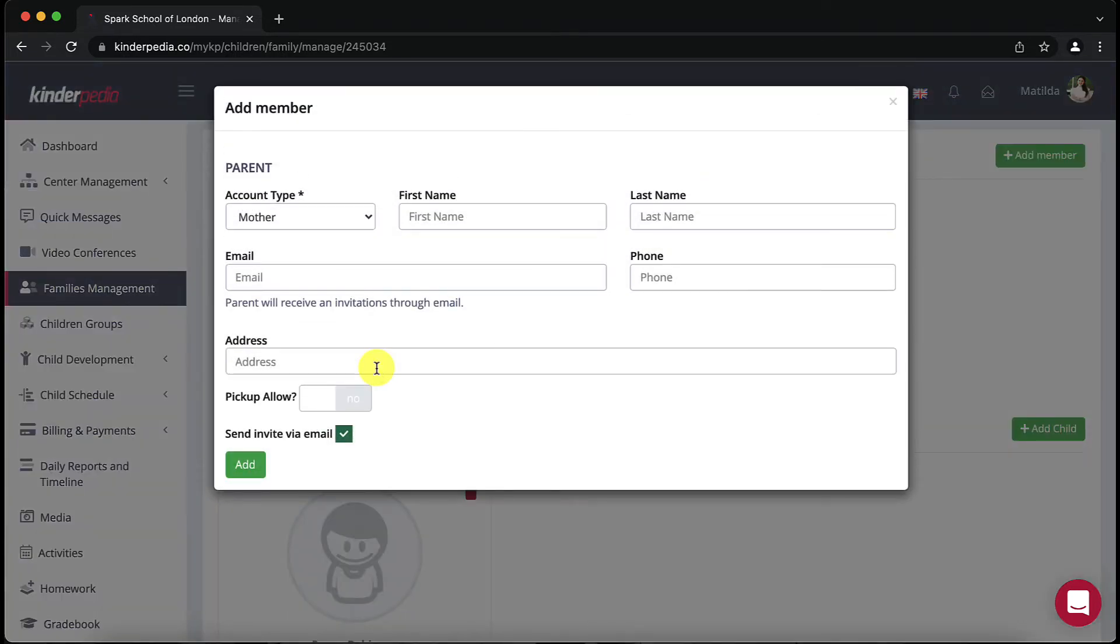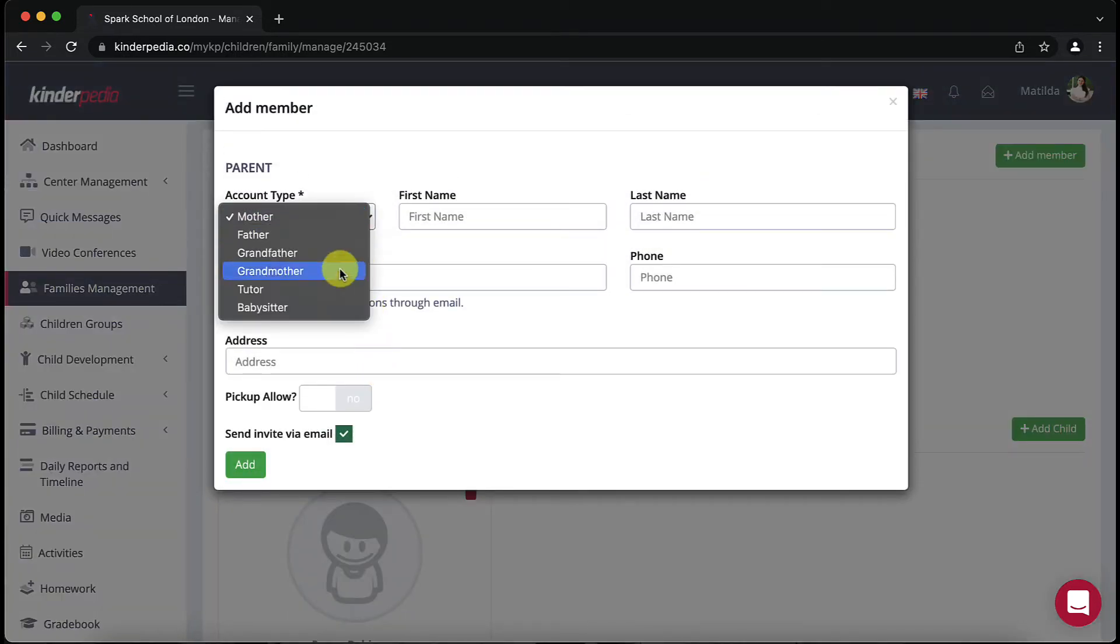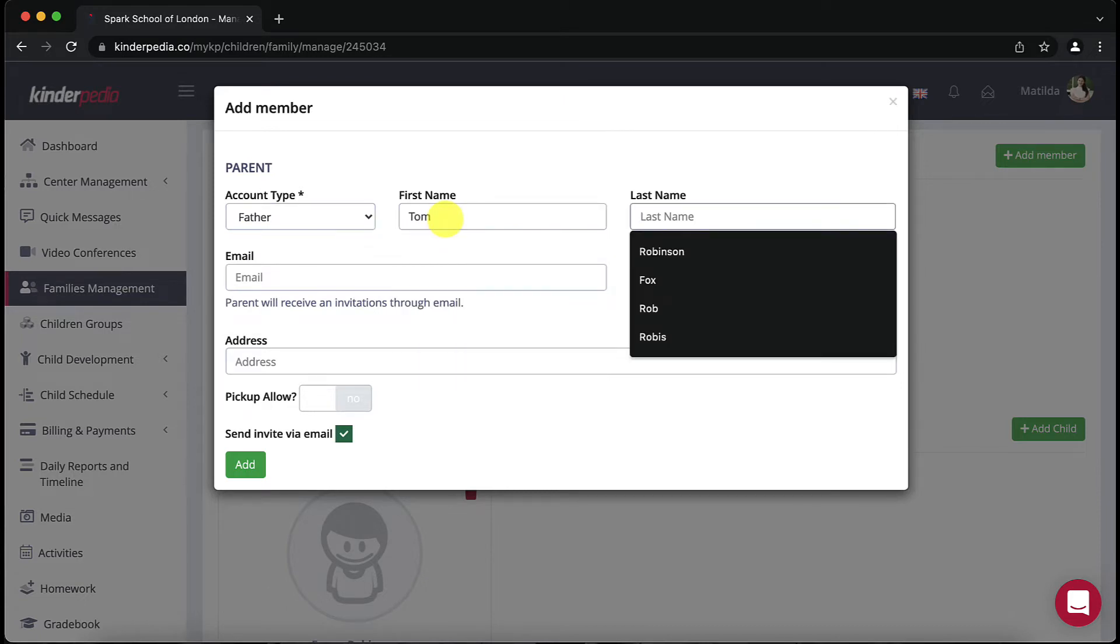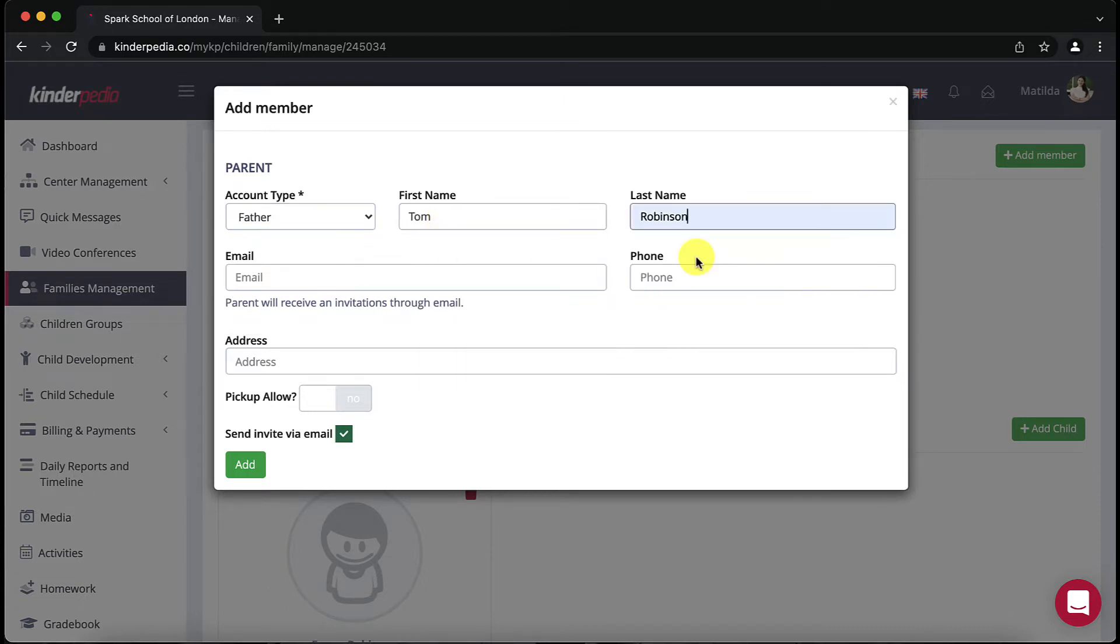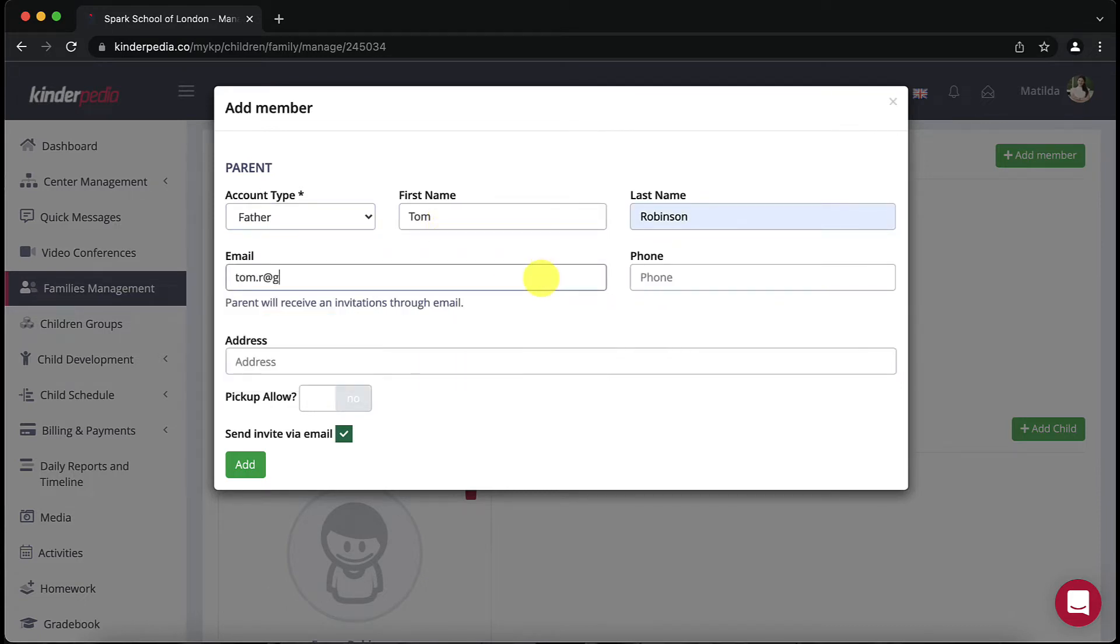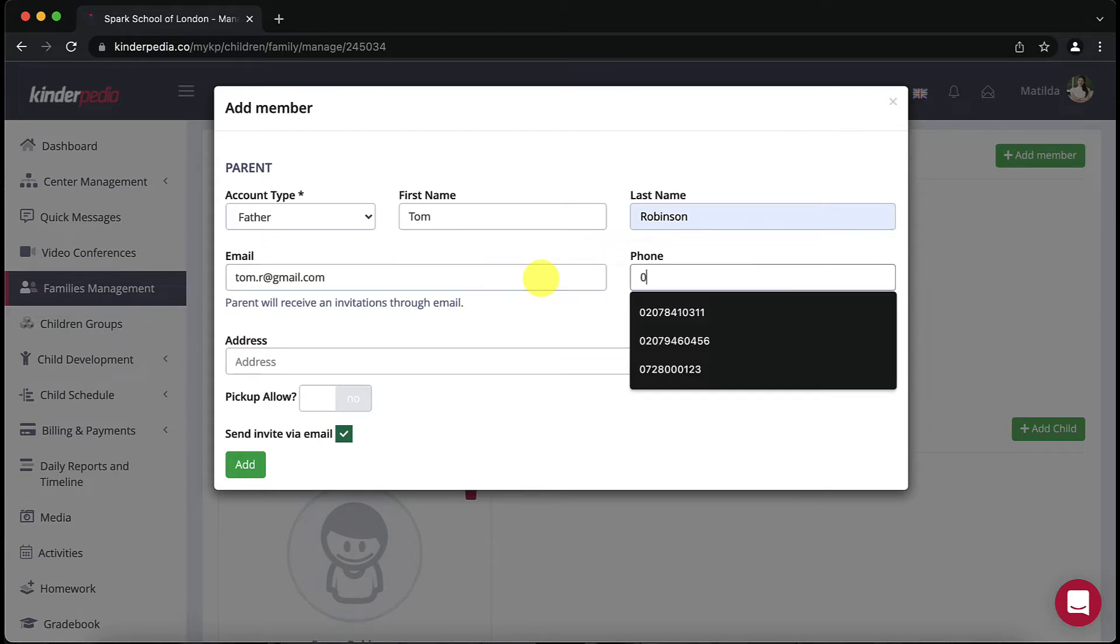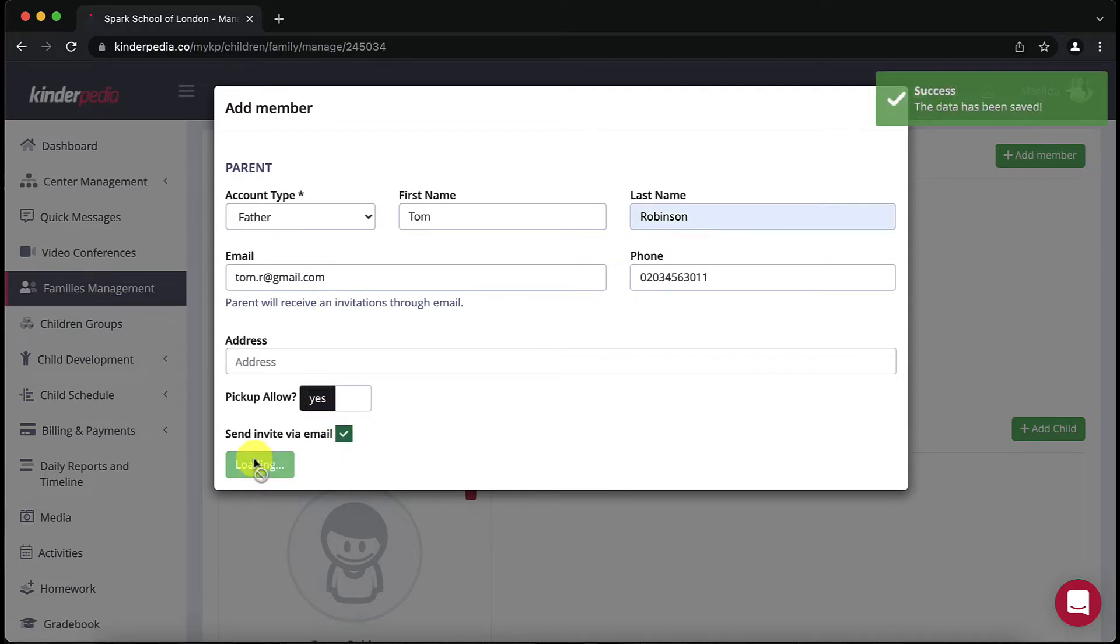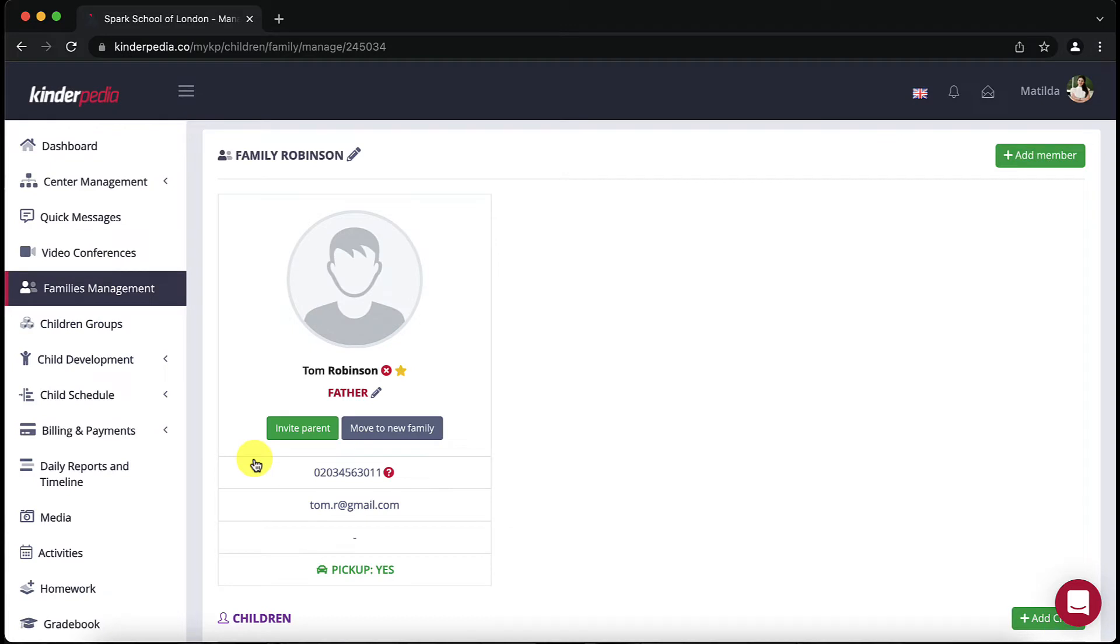Select the account type, fill in the required fields like first name, last name, email address, phone. I will also select the right to pick up the child at the end of the day. Make sure you tick the box at the end send invite via email and then click add. The parent will be emailed an invitation and will be able to register on Kinderpedia based on it.